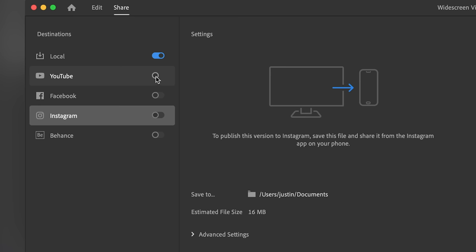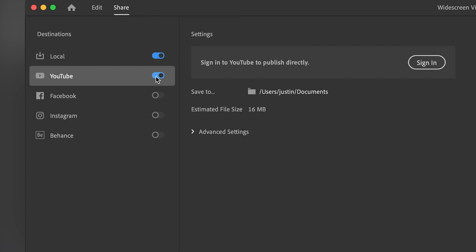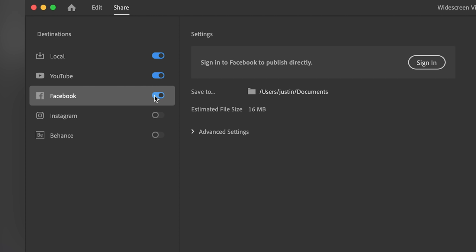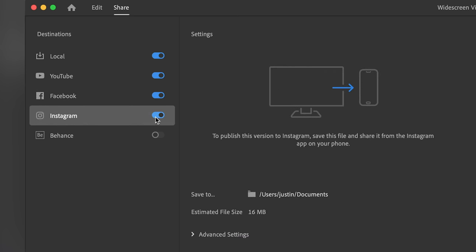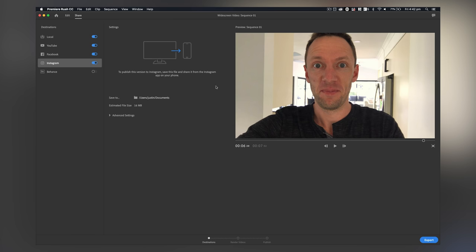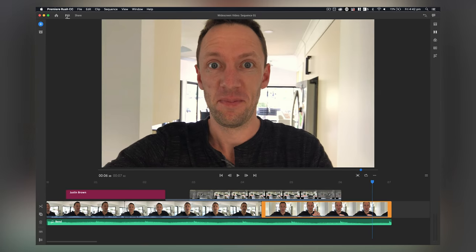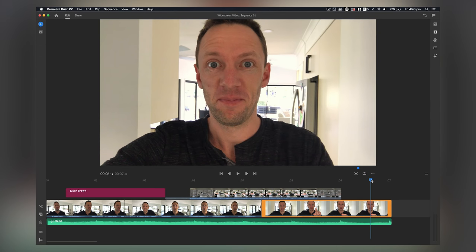And you can actually select multiple versions. So if you wanna output a version for YouTube, you can select that for Facebook, you can enable that, Instagram, so on. And then when you go to actually export it and hit export down the bottom here, then you're gonna save out all of those different versions, which are designed specifically with the right formats in mind to go out to each one of those platforms. So we'll back this up a little bit here and we'll go back to edit.